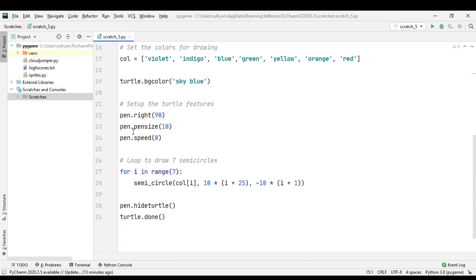The thickness of the pen is set to 10, and the speed parameter determines how fast the turtle draws the design.